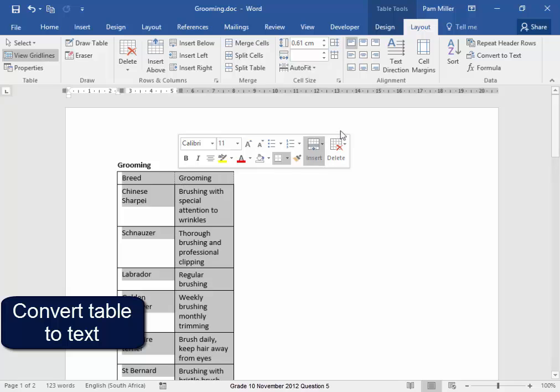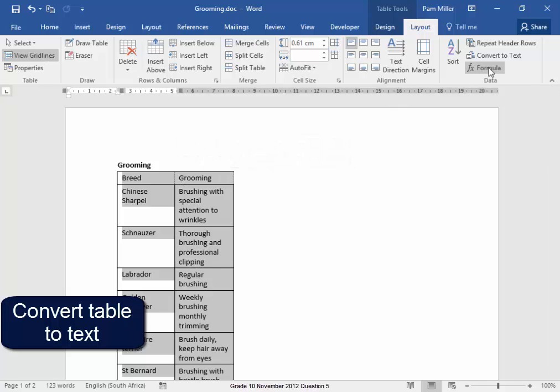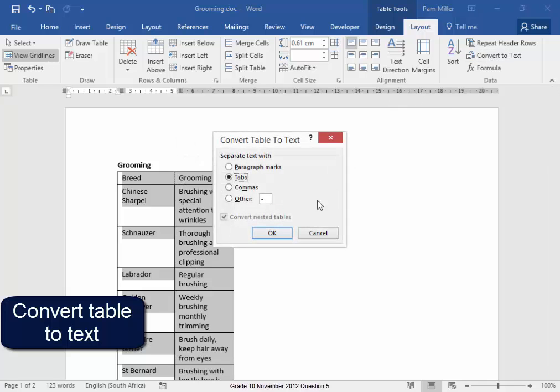Select it, Convert to text. I want there to be a hyphen between the different columns.